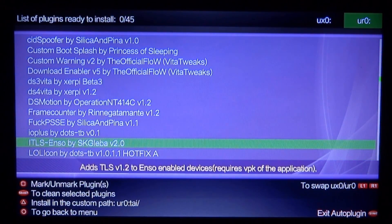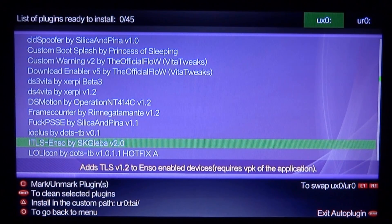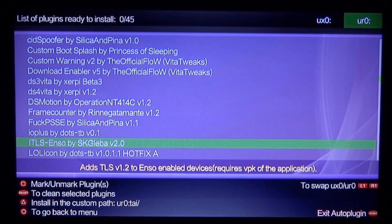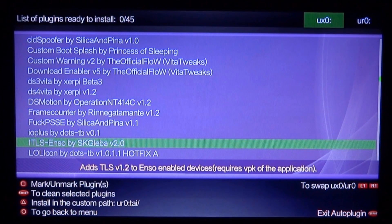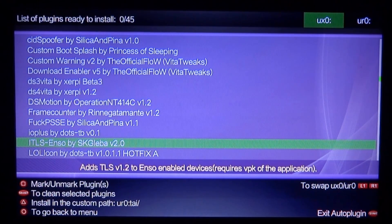I'm just going to have a look for it. There it is — ITLS-ENSO. This is the version we need. Now at the top you can see we have UXO or URO. If you use left and right, you can choose which one to select. So we're going to choose UXO because that is where my tai folder is. I do not have an SD to Vita or external storage or anything, so I'm just going to press X to install it.